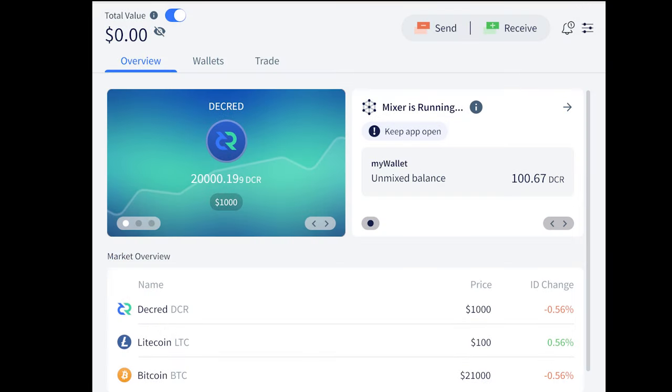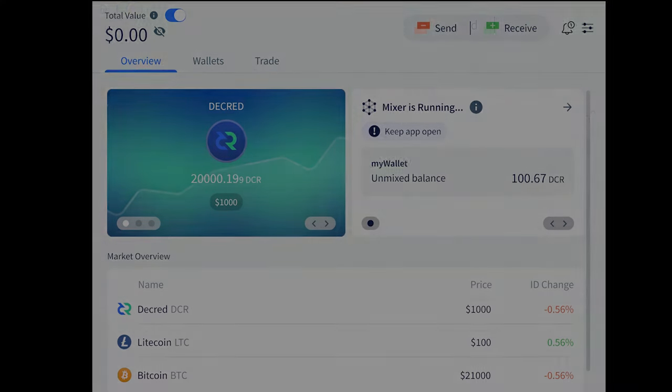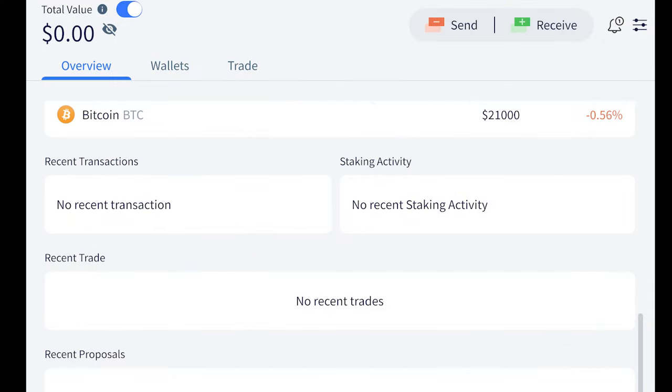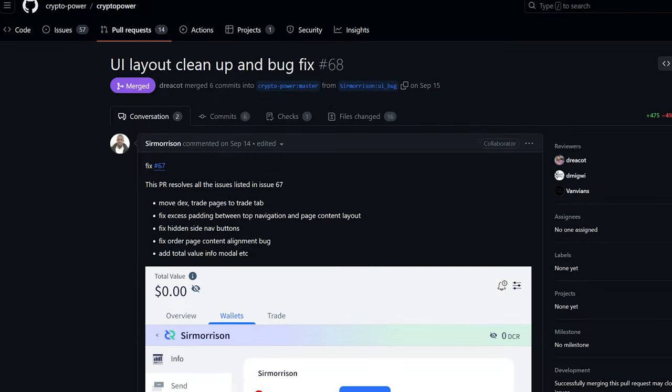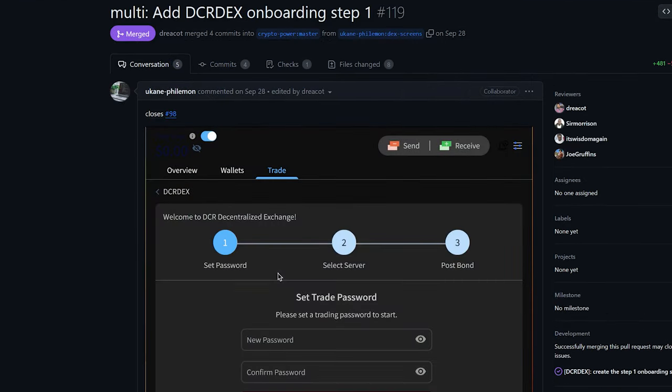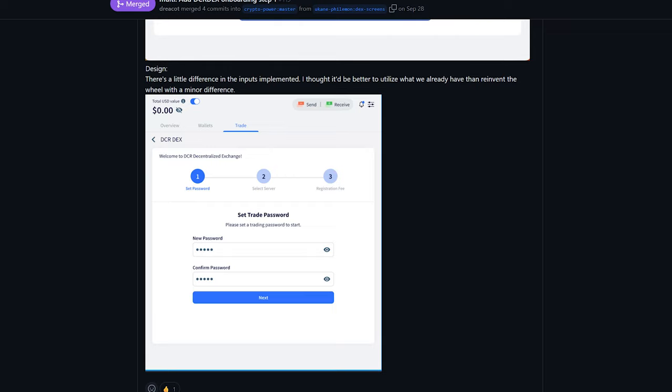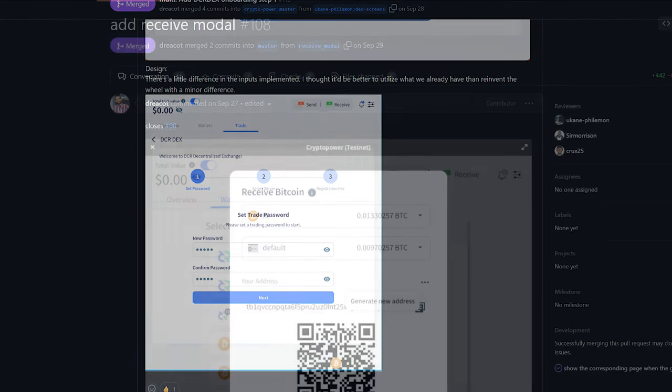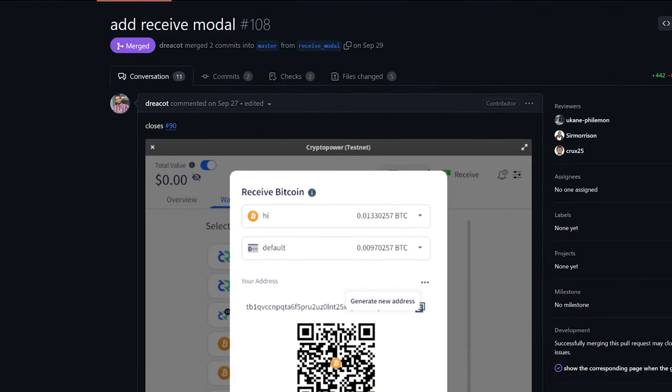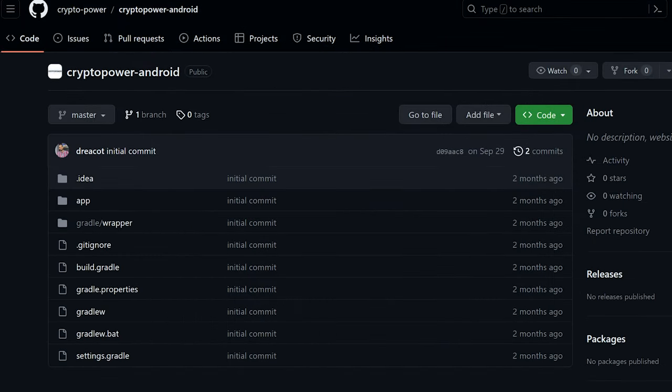CryptoPower is a multi-coin wallet using SPV. A new overview page design was implemented and reorganized featuring three tabs: overview, wallets, and trade. They also added a module showing total asset value in USD. DEX integration is underway with the first few steps of DEX onboarding being added. Also added a modal for receiving funds that can be accessed from anywhere by clicking the receive button. And finally created a prototype Kotlin project for the Android version which means we should be seeing alpha and beta builds of CryptoPower on mobile in the future.